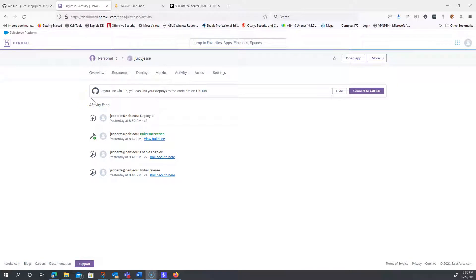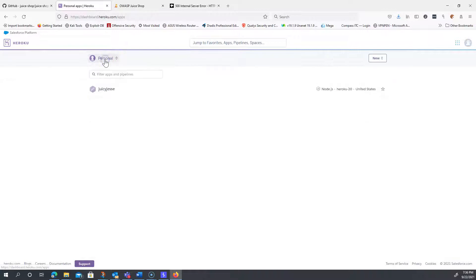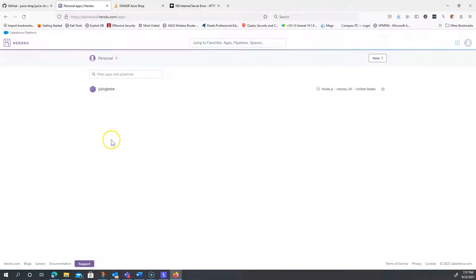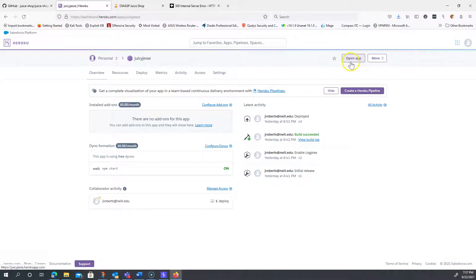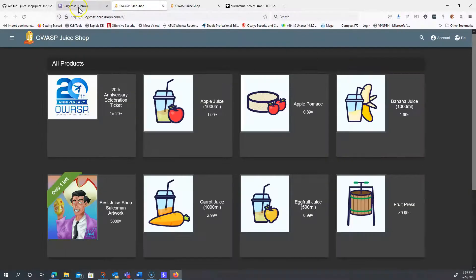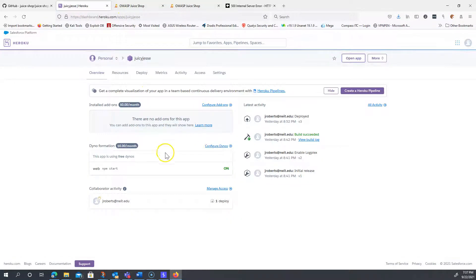Hi everybody. I'm gonna go over basically the application deployed on Heroku. My container here is GCJesse and this thing will go to sleep after X amount of time of not being used. If you notice here it says the app is awake. If the app is not awake, you should be able to click into it and then click 'Open App' — it might take a few minutes or a couple of tries to get going.